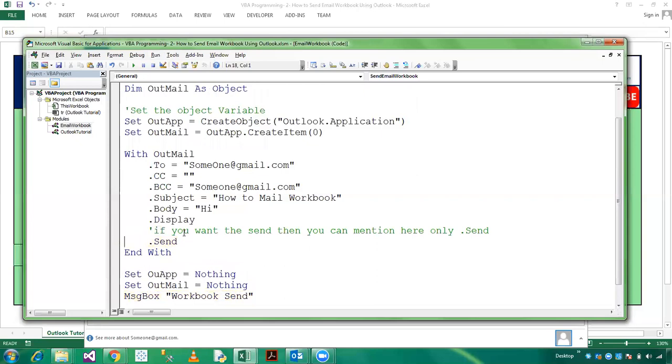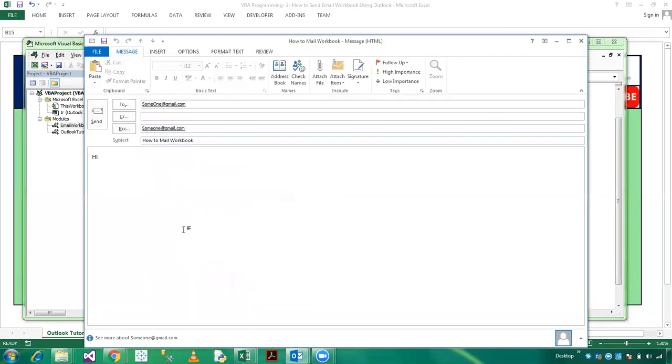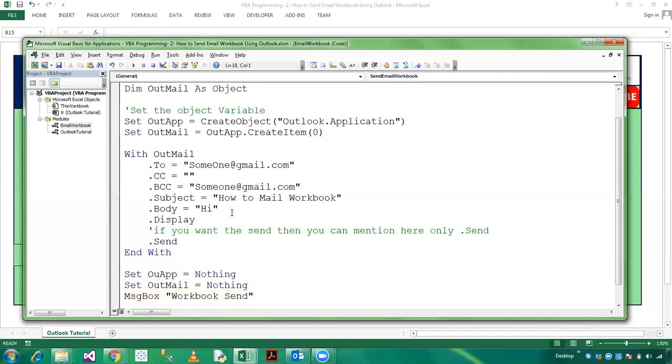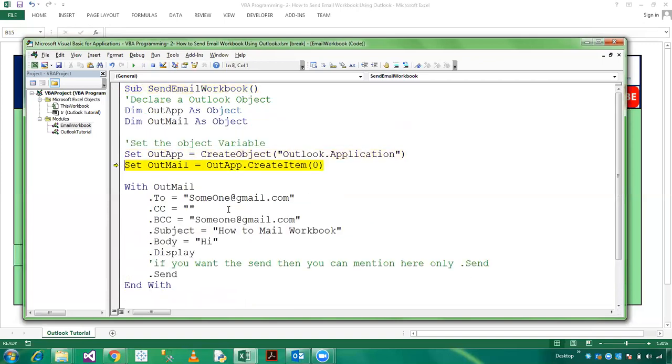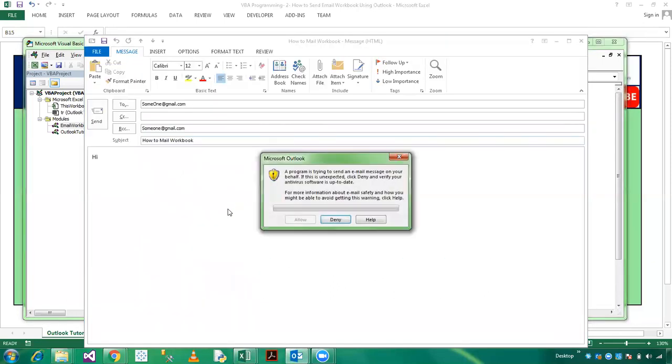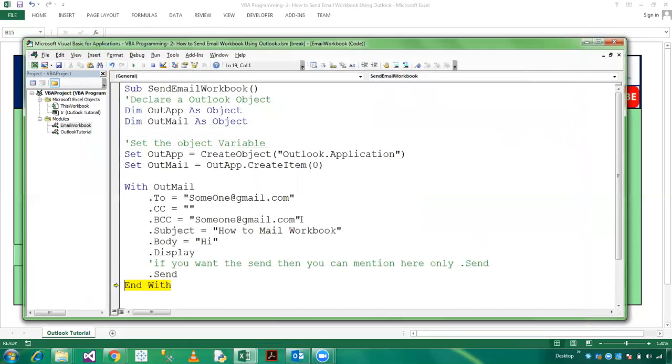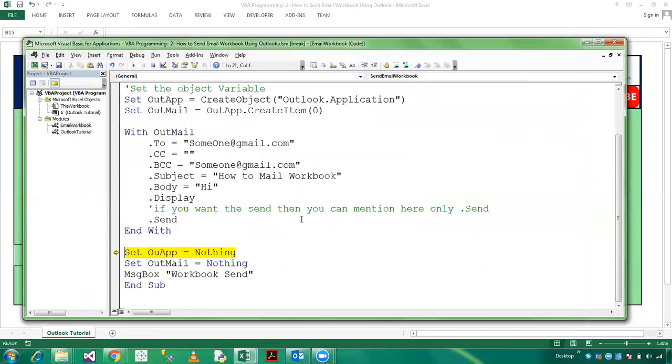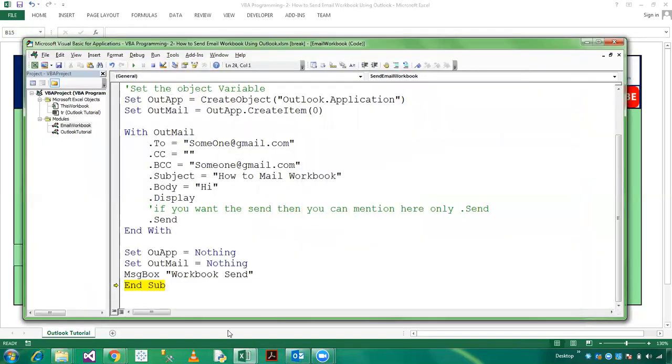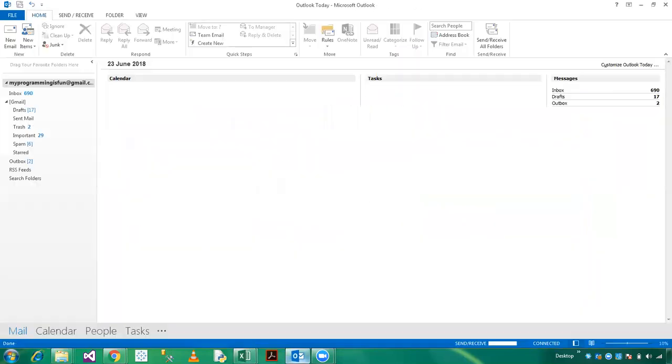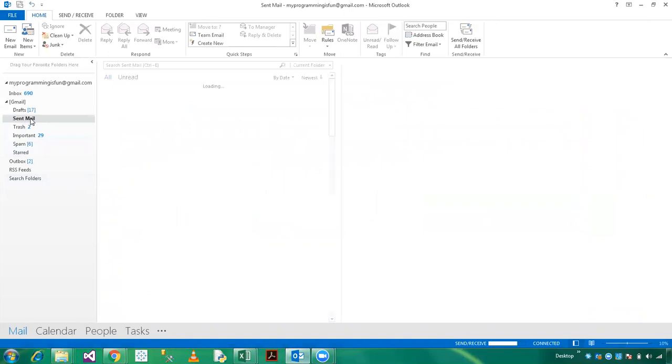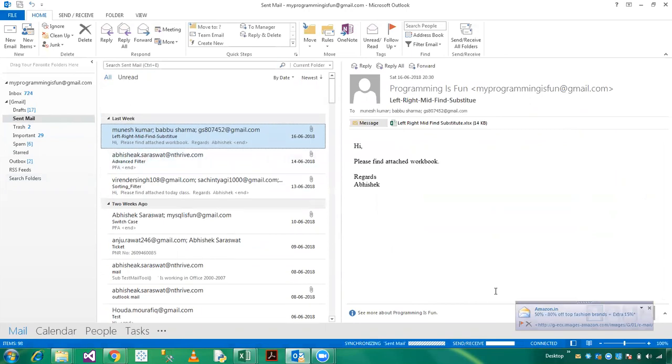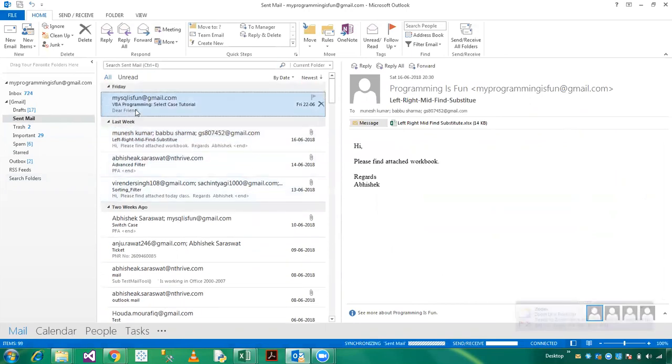So now I am going to close this and again press F8. It will take couple of seconds. And it will send workbooks. So now I am showing you in Send. It will take time to update.